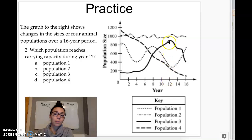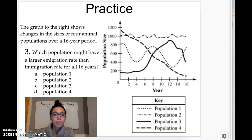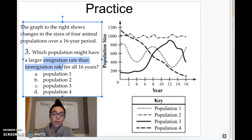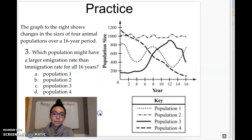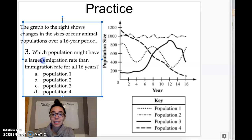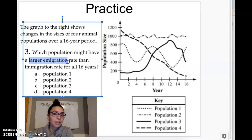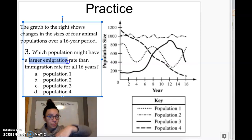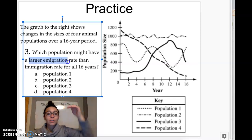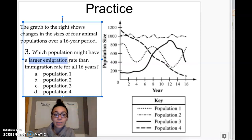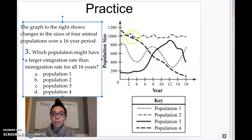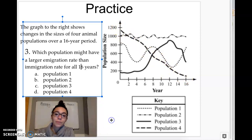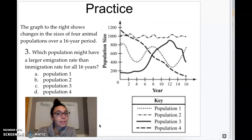Last practice problem: which population might have a larger emigration rate than immigration rate for all 16 years? Remember, emigration with an E is to exit a population. Larger exiting than entering means we expect negative growth — a decrease in population size for all 16 years. Which one is decreasing for all 16 years? That looks like population 4. Hopefully that helps, and if you have questions, please write them in the box. See you next time.